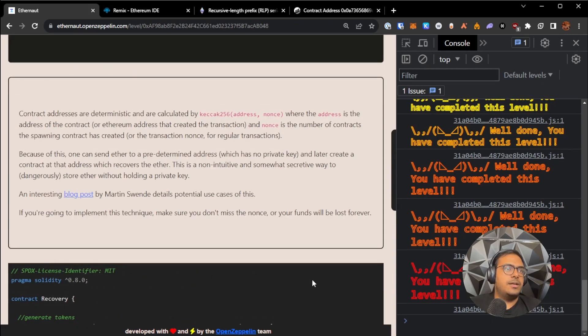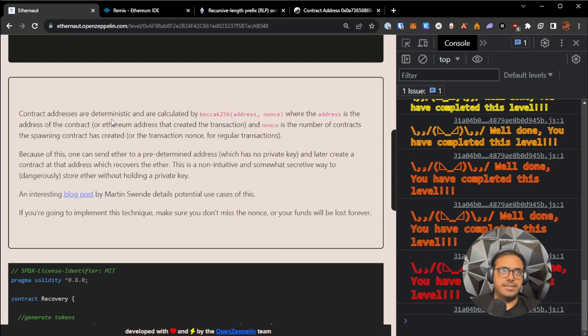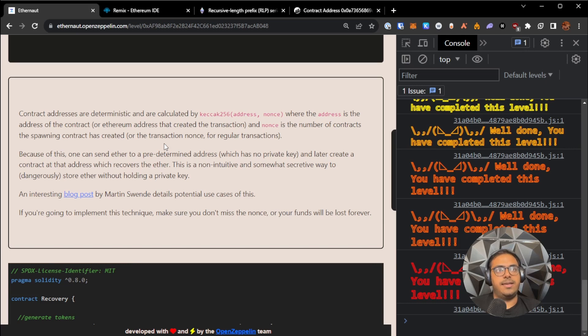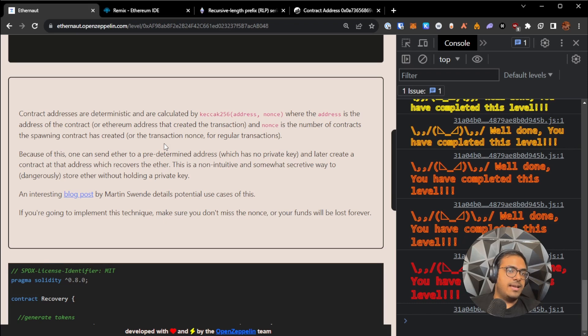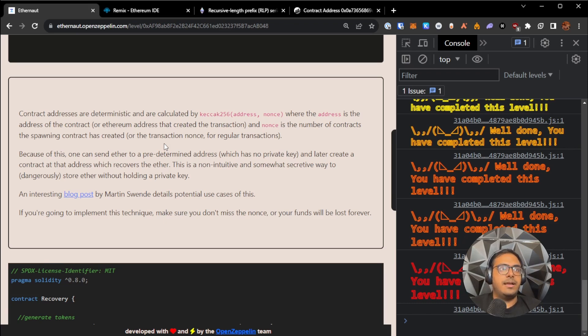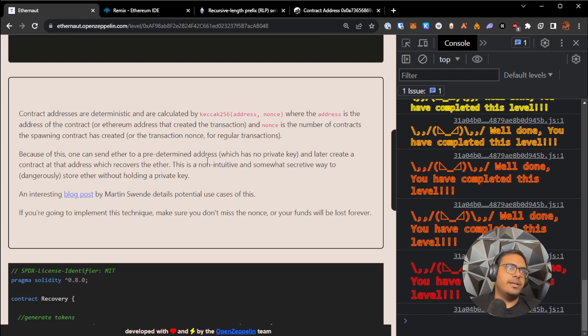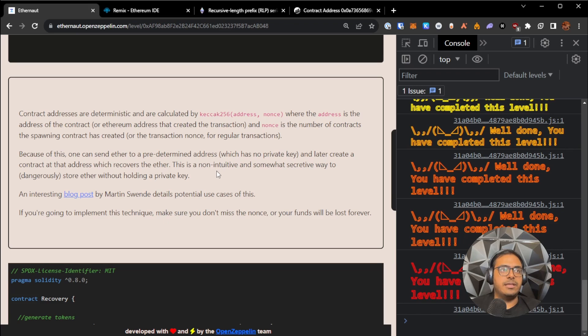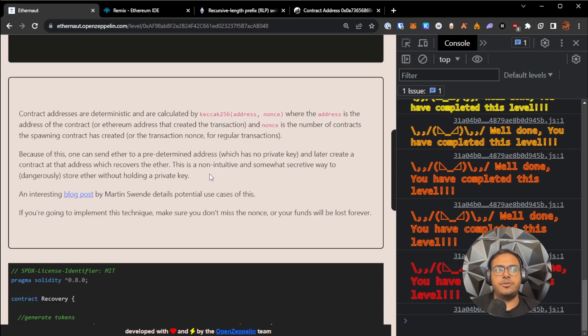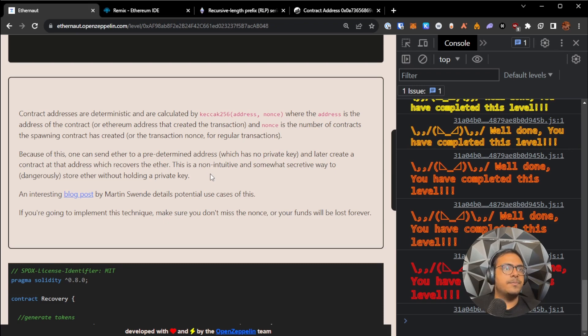So what we learned from this is basically the fact that contract addresses are deterministic and they can be calculated. So because of this, it is possible to send ether to an address and that address might not have anything over there at that point in time, but later perhaps a contract can be created at that address, which could withdraw that ether. So it's kind of a non-intuitive way and also a bit dangerous way to store ether at an address without having the private key of that address, as long as you have some sort of factory that you can use to, in the future, deploy a contract to that address.